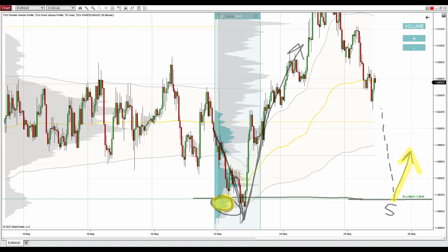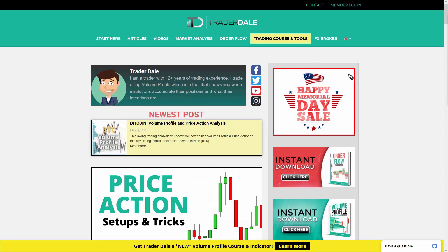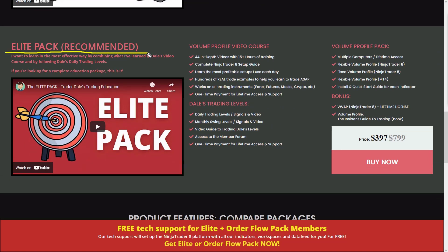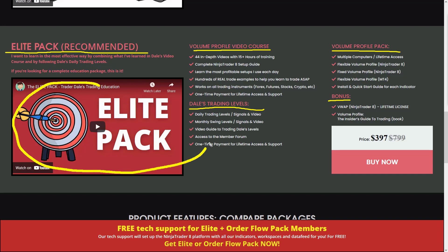That's my take on the EUR/AUD. If you're interested in learning more about trading with volume profile and would like to trade alongside me every day, I recommend visiting my website trader-dale.com and going to trading course and tools. Scroll down and check out the elite pack — it's an educational and indicator package where you'll get a video course on how to trade with volume profile, my personal trading levels every day, volume profile indicators, and a couple of bonuses. There's a video that will show you in detail exactly what you're going to get.